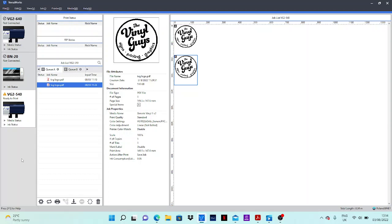So the first thing we're going to do is we've got our job ready and in this instance we're going to use the Vinyl Guys logo. As you can see in the special items, we have our cut line detected, which is the normal cut. That tells you that it's detected a cut line and it will cut round your image where you've told it to.